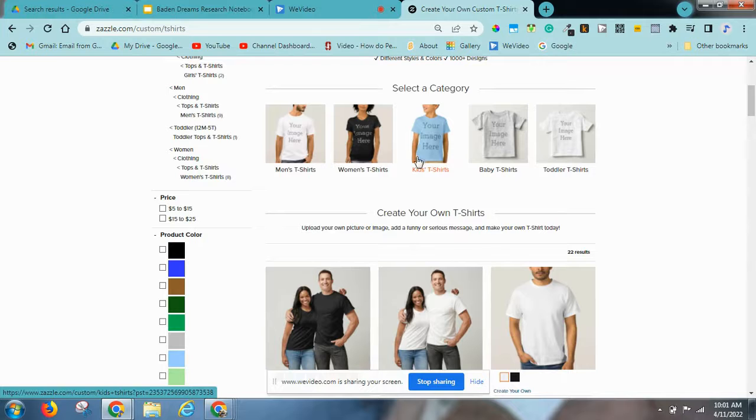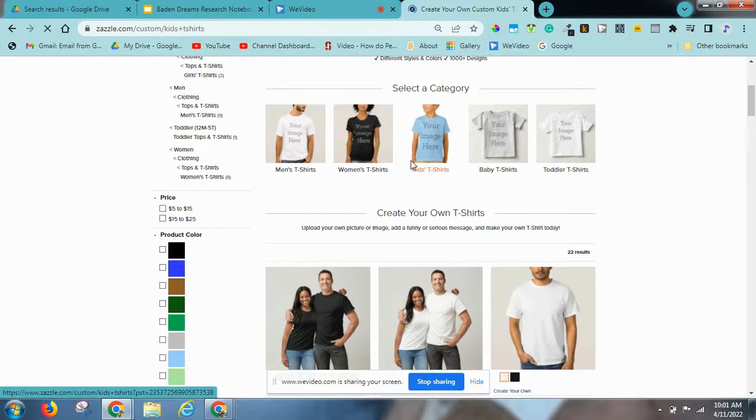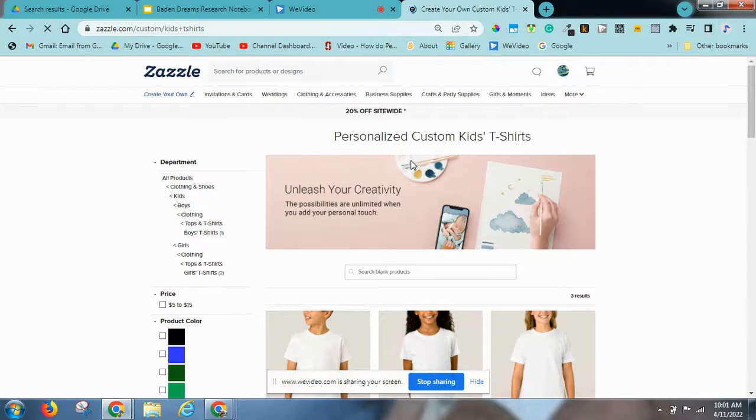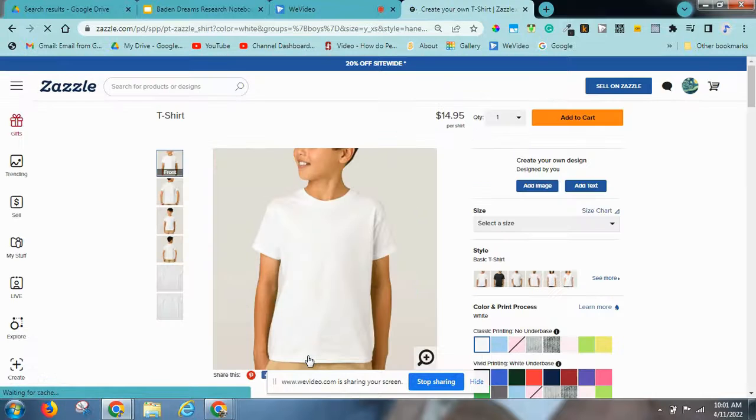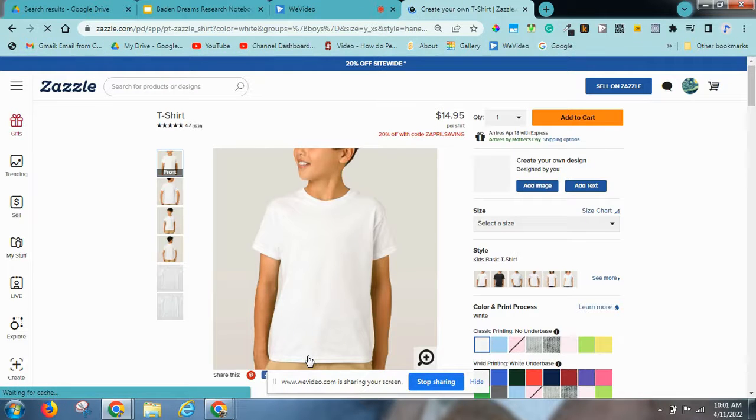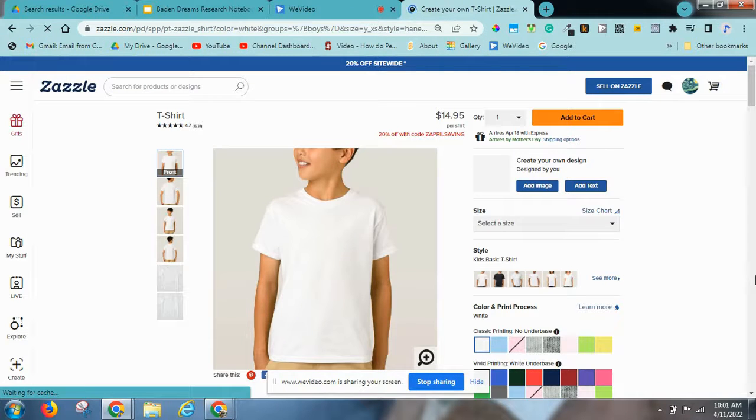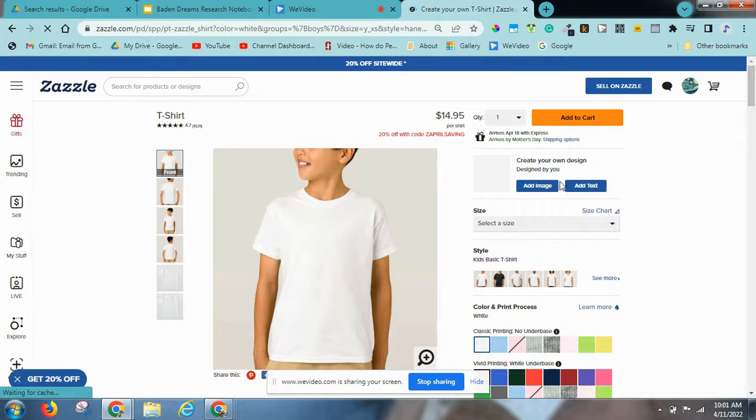And then select a kid's t-shirt, this kid's t-shirt. And then you add the image.